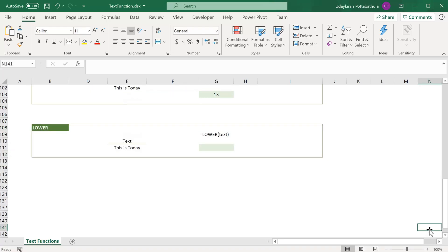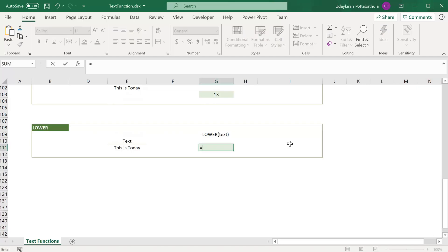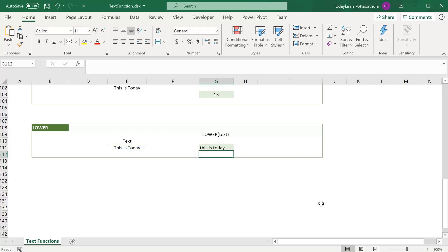When you want to convert all letters of a text to lowercase, you can use the LOWER function. The usage is very simple — type equal to LOWER, select the text you want to convert, and hit enter. It converts all characters from different cases to lowercase.